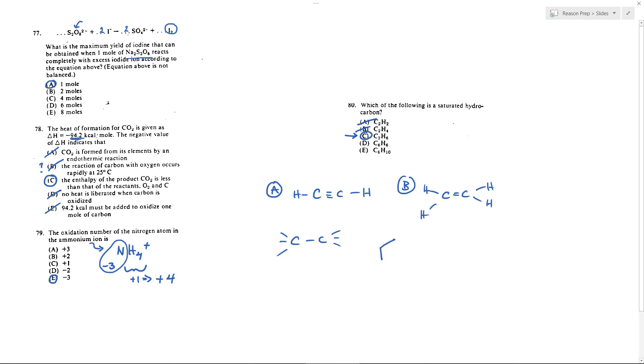D is benzene. This is a little bit hard to sketch. You probably just want to know that C6H6 is benzene and that's this ring of alternating single and double bonds with a hydrogen coming off of each spoke, and so that obviously is not saturated.